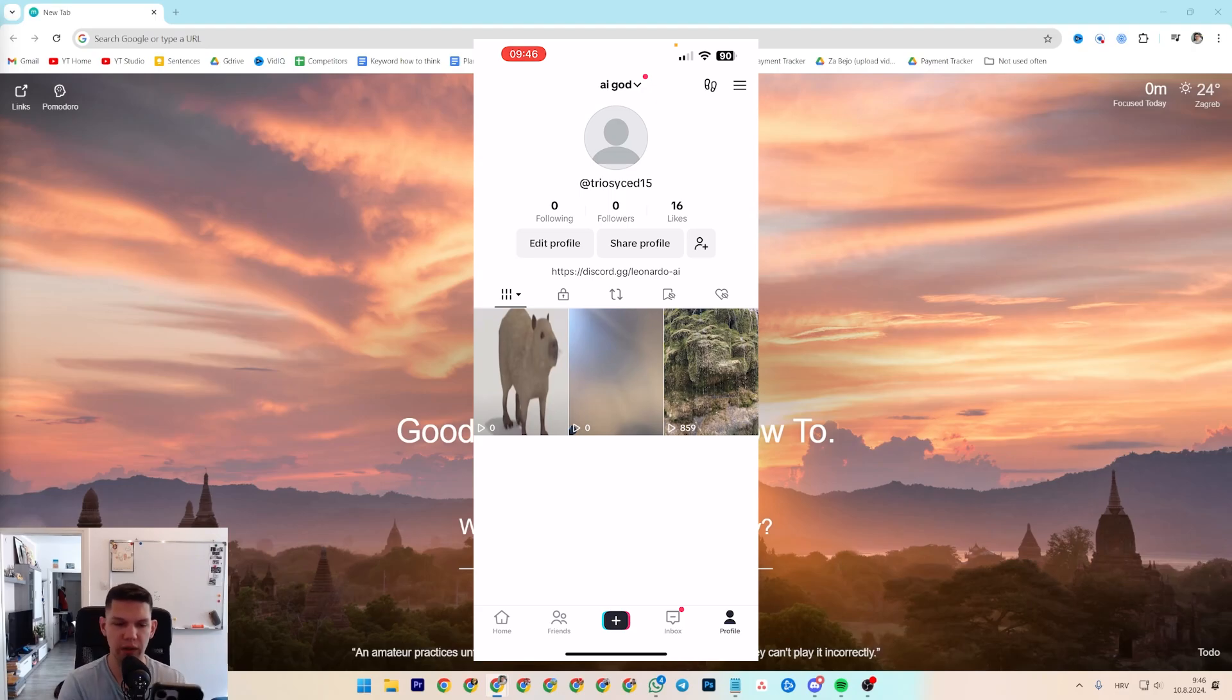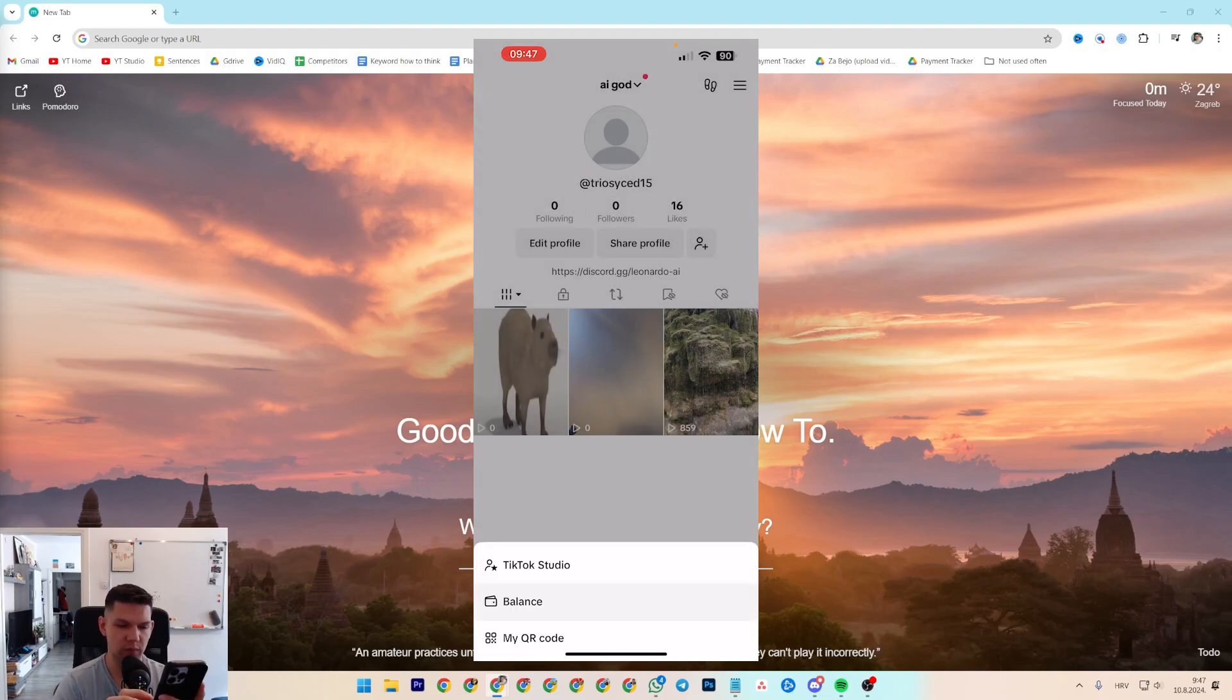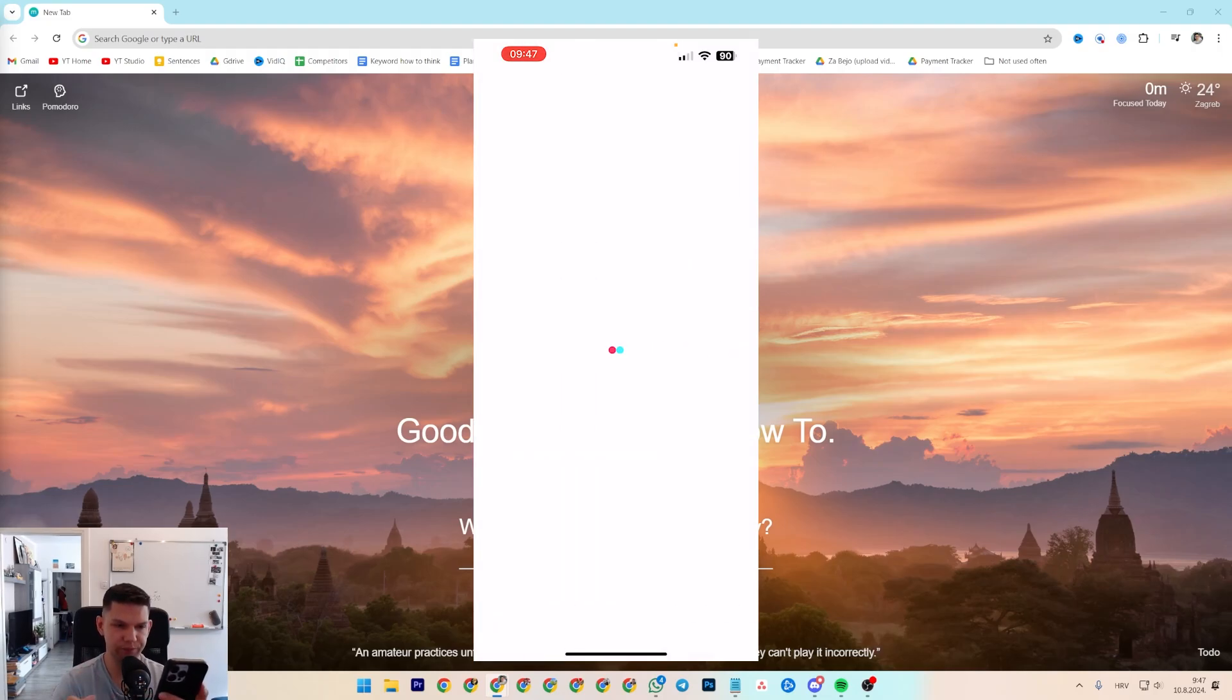And once you are here, you want to go to the top right on the hamburger menu and then click on balance.